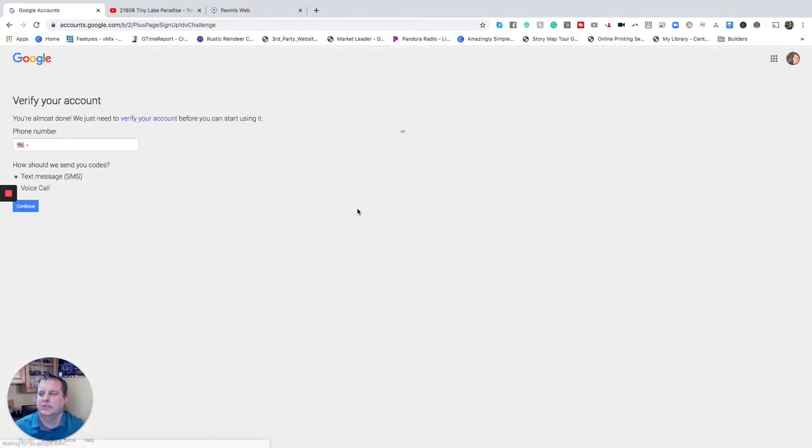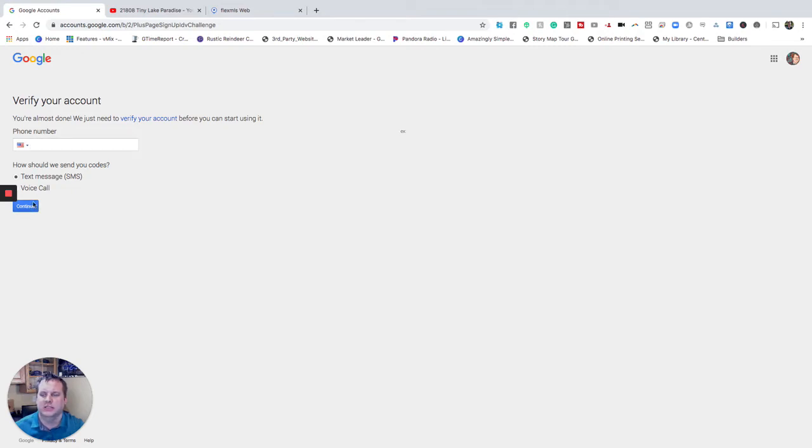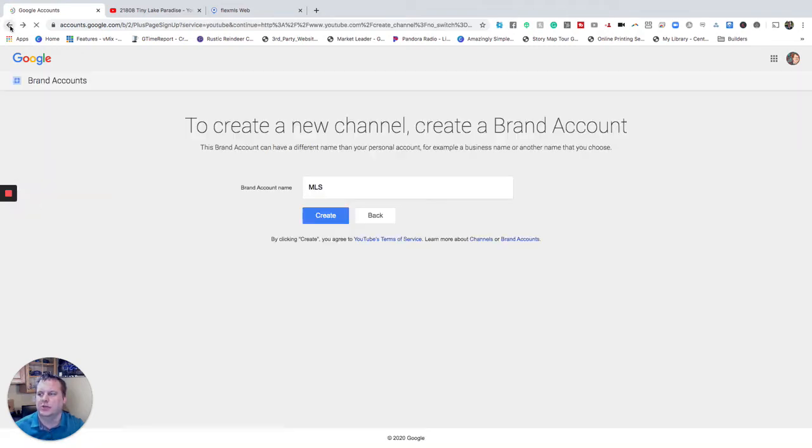Now once we've got it created it's going to verify just via a text here. I'm going to cancel that because I don't want a third one popping up on mine but all you have to do is answer that text verification code, put your phone number in here, click continue. It will start that process for you. So I'm going to go back two steps.